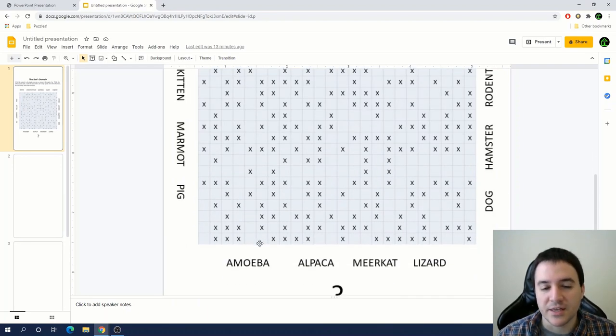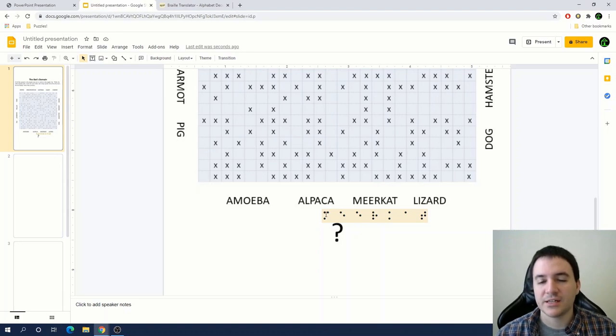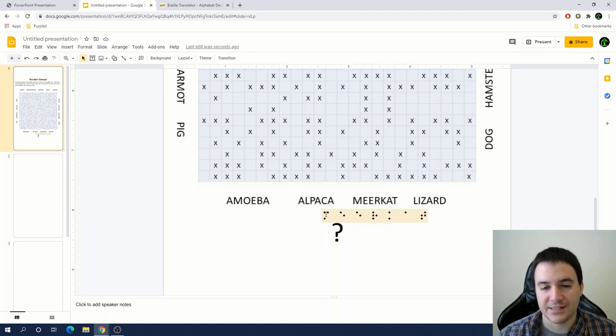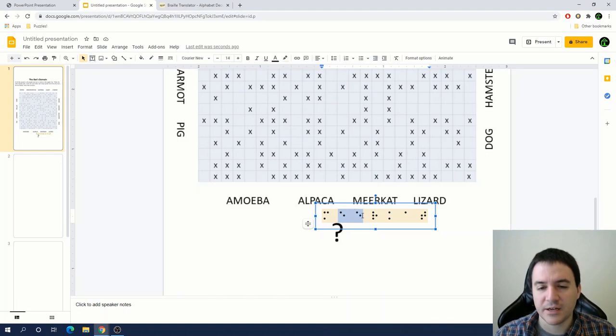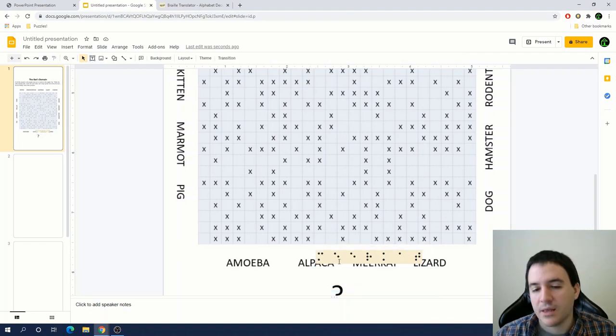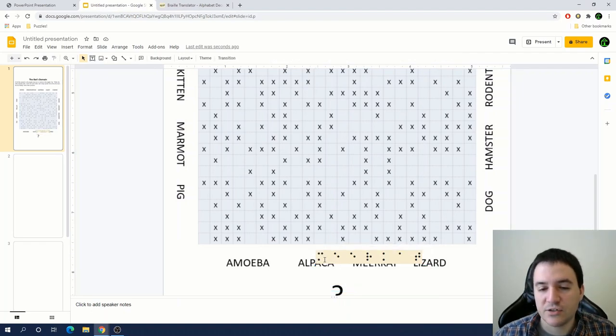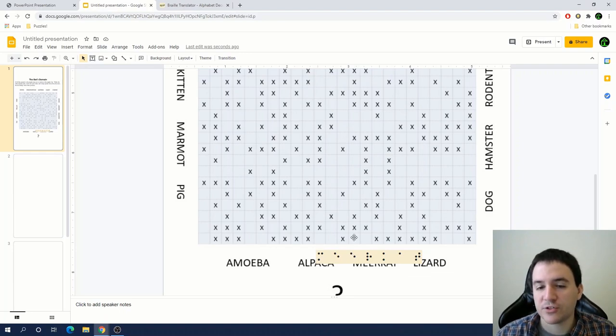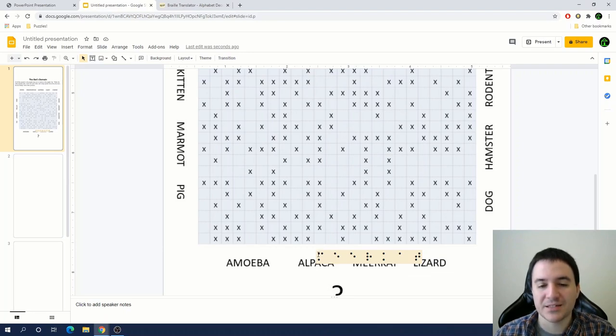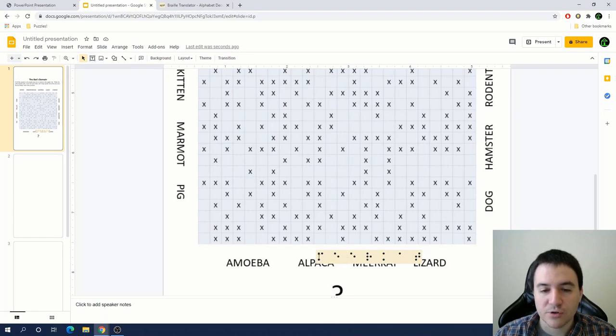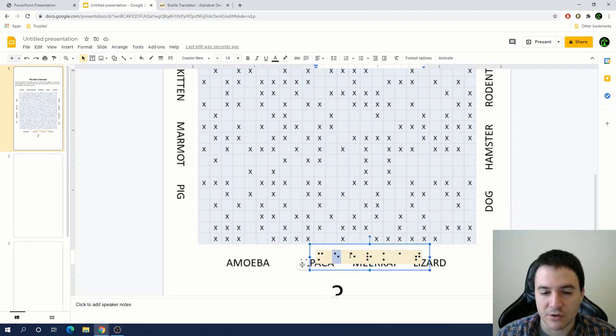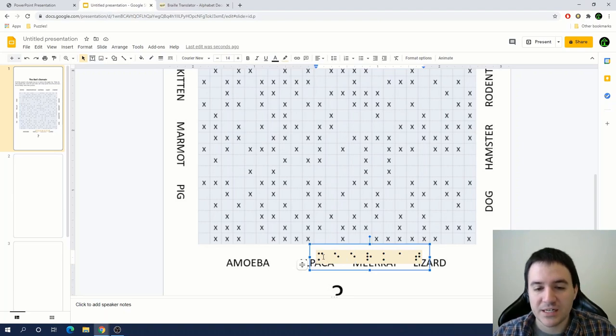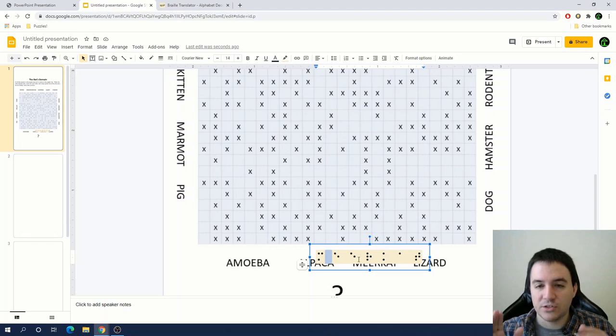We have these animals around the outside of the grid, and we're told that the bat is tracking the positions of the animals. The intent is that the solver will realize they need to convert these animals into braille and then find them in the grid like a word search. I've started by translating the word 'meerkat' into braille because it's one of the longer words. We need to find a row of five blank spaces with two X's on either side.